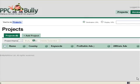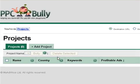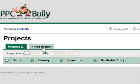Welcome to our PPC Bully demo video. Creating PPC Bully projects is easy and intuitive. First, click the Add Project tab.